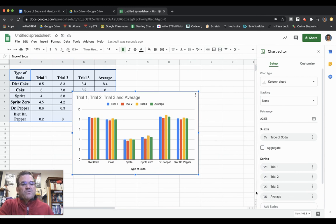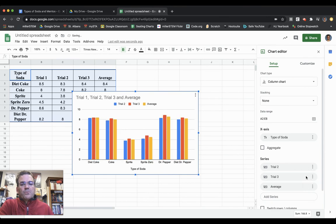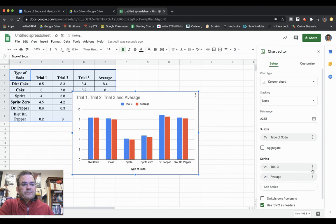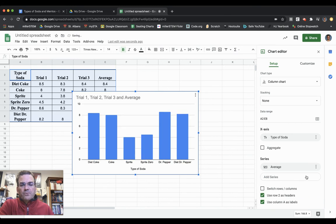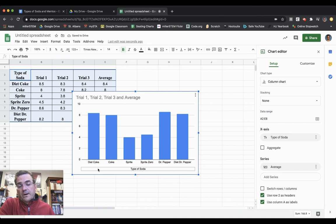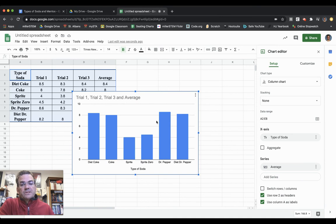Over here it says Series, and underneath are all the trials. I'm going to click on Trial 1 and remove it, click on Trial 2 and remove it, and click on Trial 3 and remove it, leaving just the average. Now I've got my six sodas and their averages already graphed.